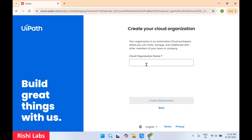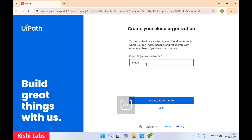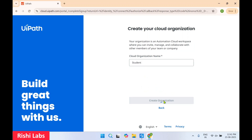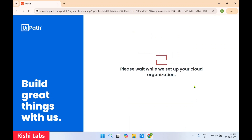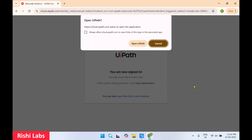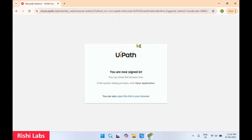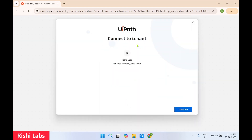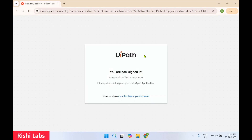Click on 'Create Organization', click 'Next', and enter a name — I'll enter 'Student'. Click on 'Create Organization'. You'll get a pop-up — select 'Open UiPath'. Click on 'Continue' and it is going to show you that you are now signing in.